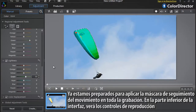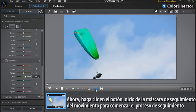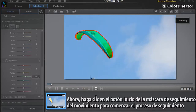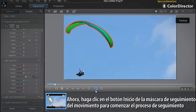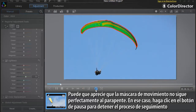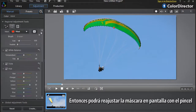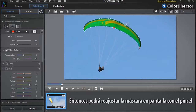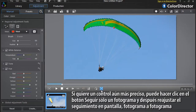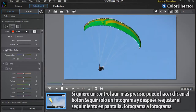You're now ready to apply the Motion Tracking Mask to all your footage. At the bottom of the interface, you can see the playback controls. Click the Start Motion Tracking Mask button to start the tracking process. You might notice that the Motion Mask does not perfectly track the paraglider sail. Click the pause button to halt the tracking process. You can then readjust the mask on screen with the brush. If you want even more precise control, you can click the Track One Frame Only button, then readjust the tracking on screen frame by frame.